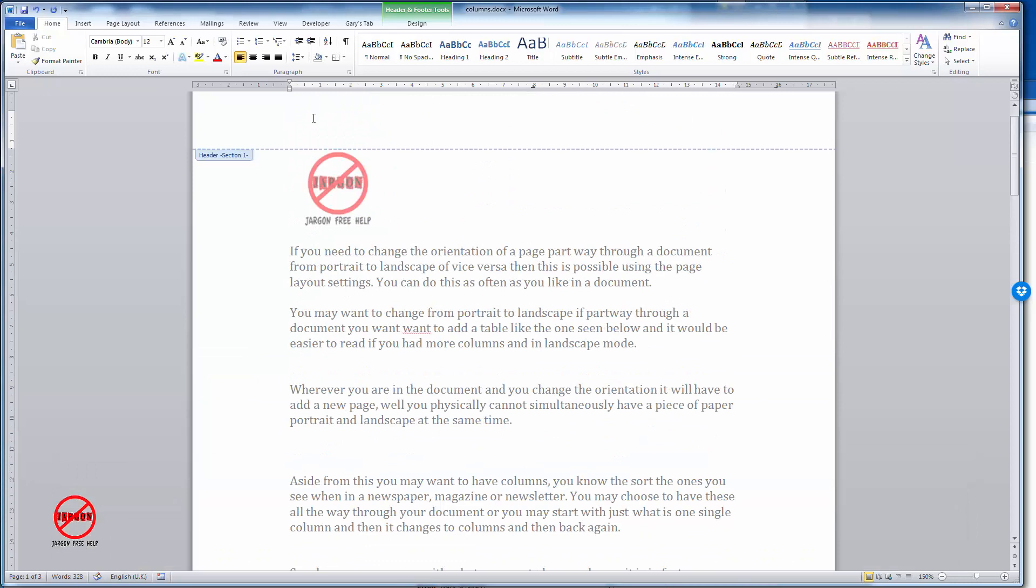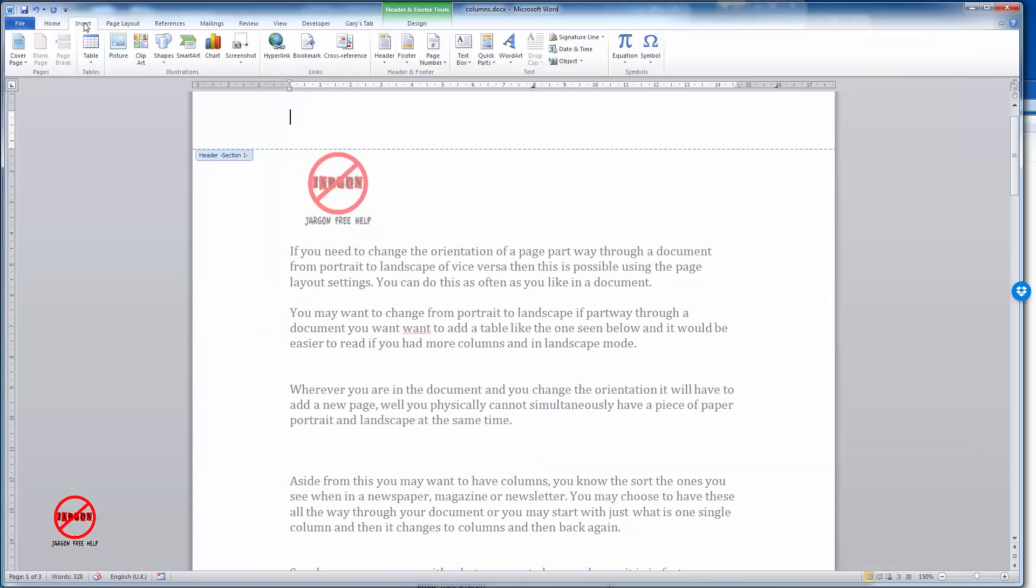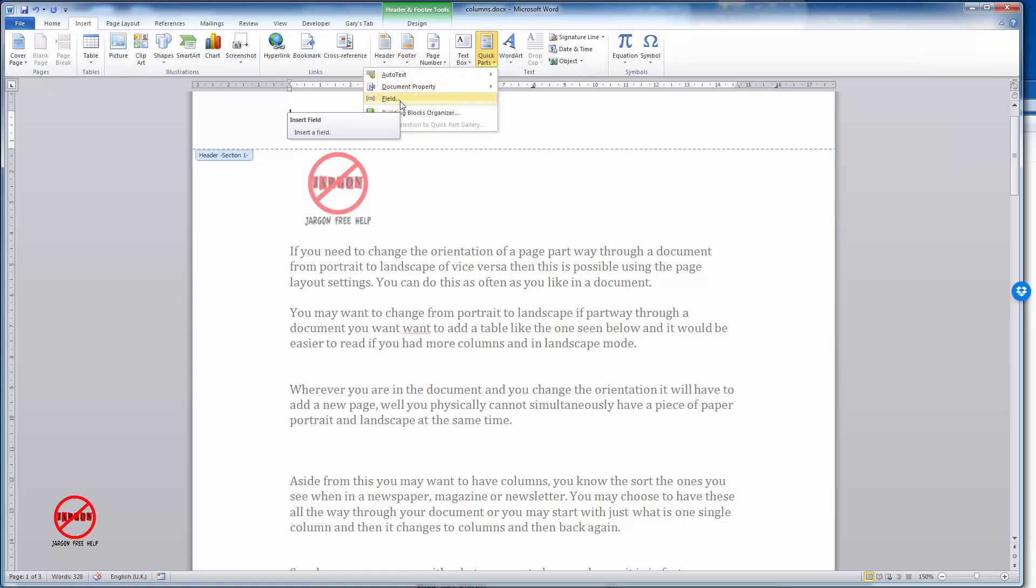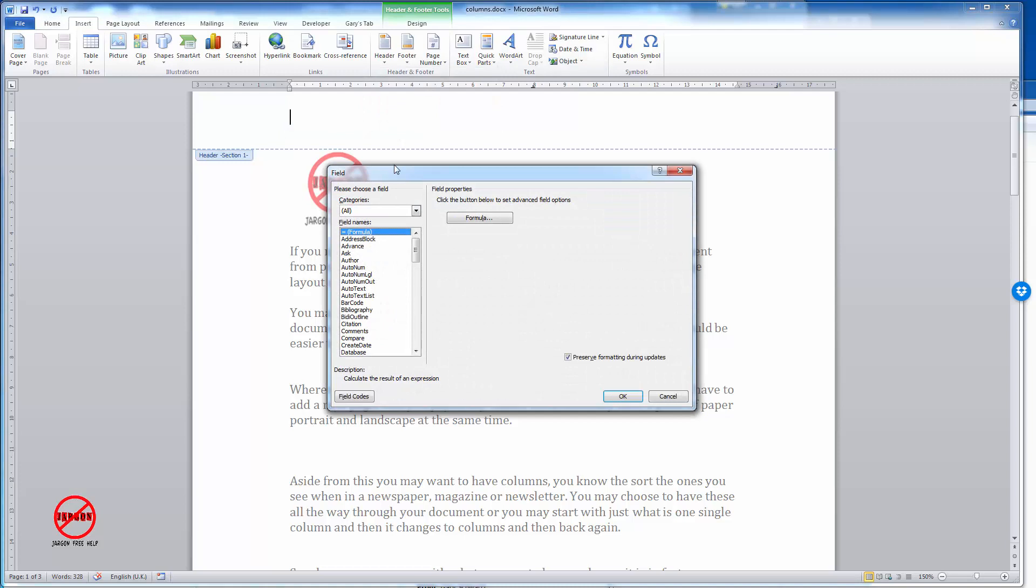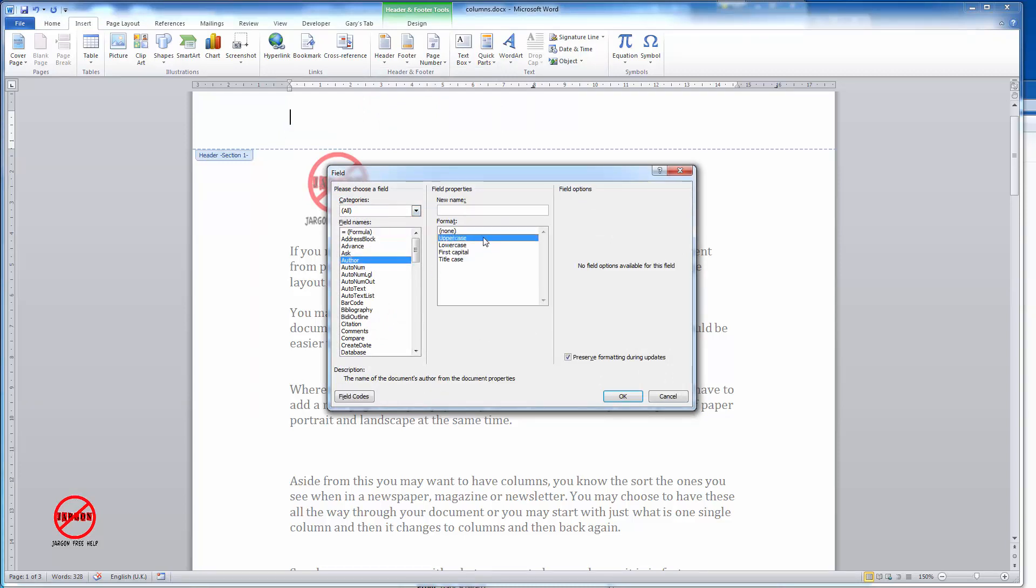Let's just go up to the header here and you can also do this if I go back to Insert, Quick Parts, and do it as a Field. If I click on Field it works slightly differently. Click on Author and I get more options.